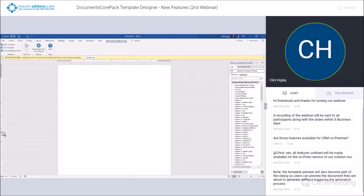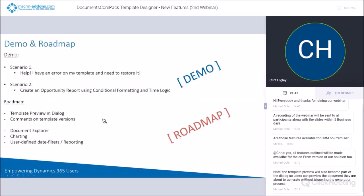I want to talk a little bit about the roadmap. A couple of things coming in the near future: template preview in the dialogue — so the template preview you saw where I was looking through templates will actually be available in the Documents Core Pack dialogue, so users with lots of templates can look through previews before running one. The other thing is comments on template versions — when you save a version you can add a comment so team members know what changed from one version to the next.